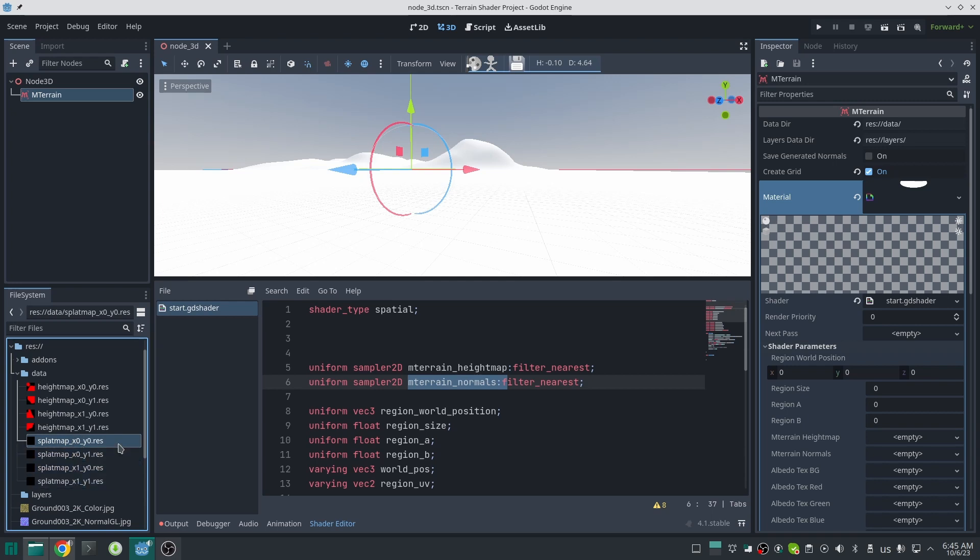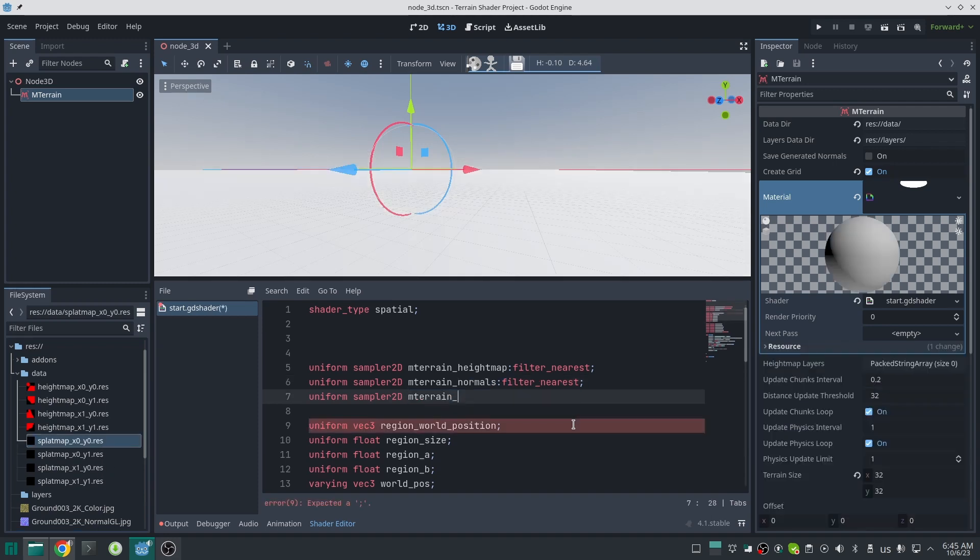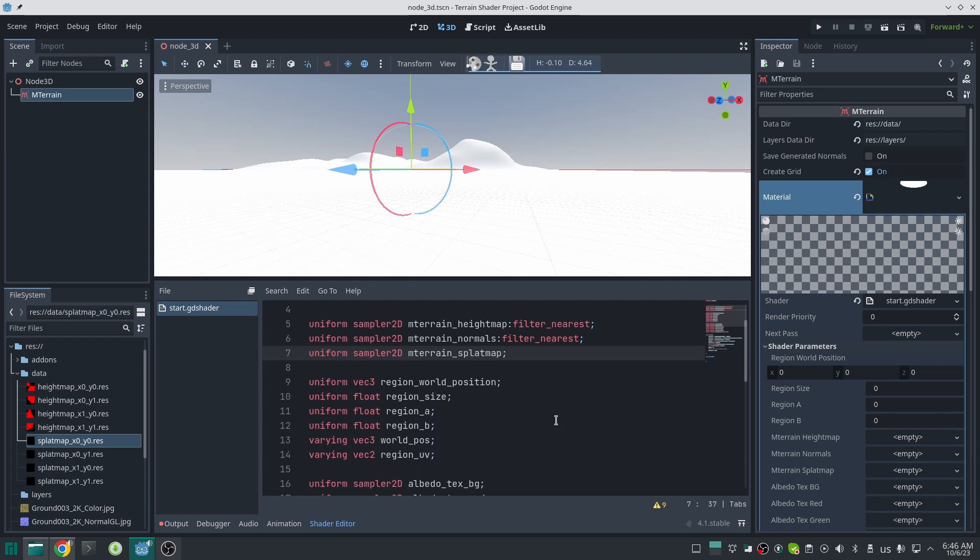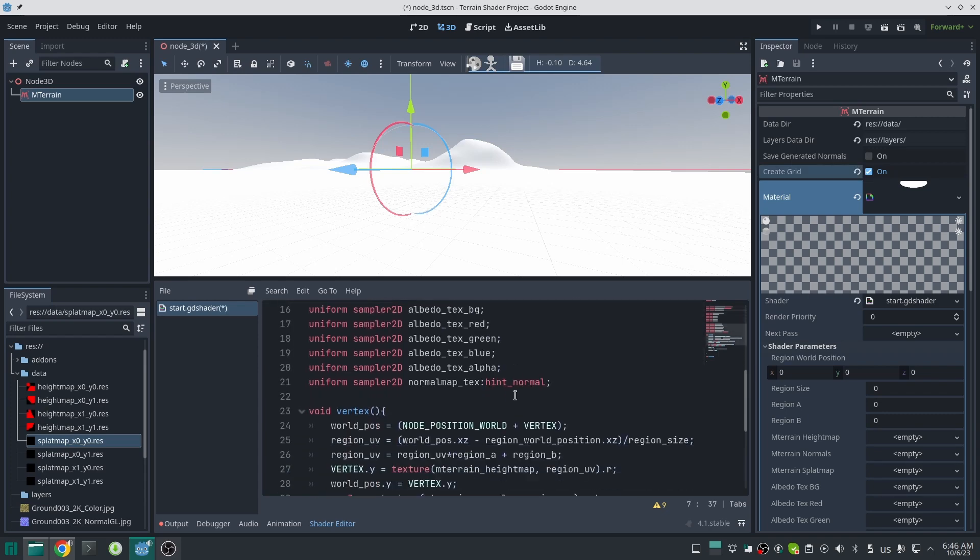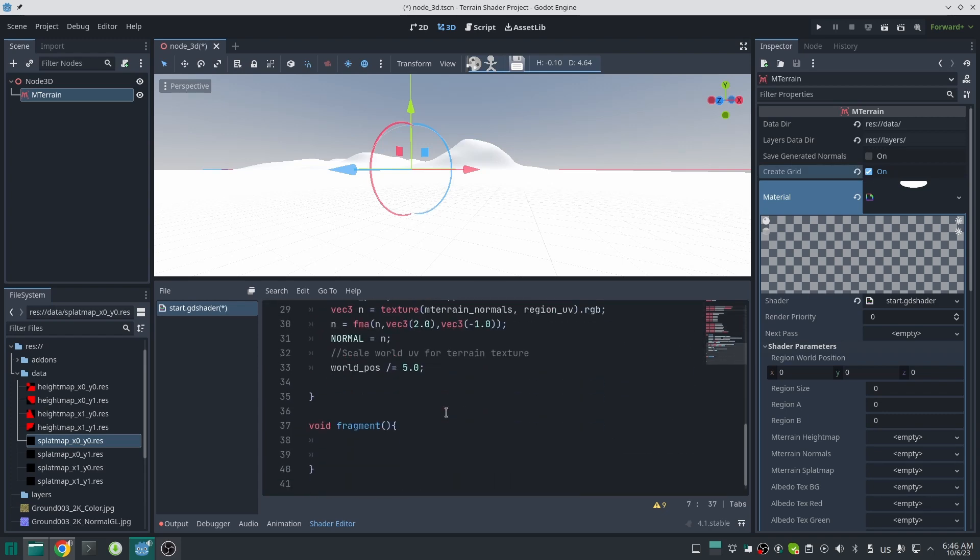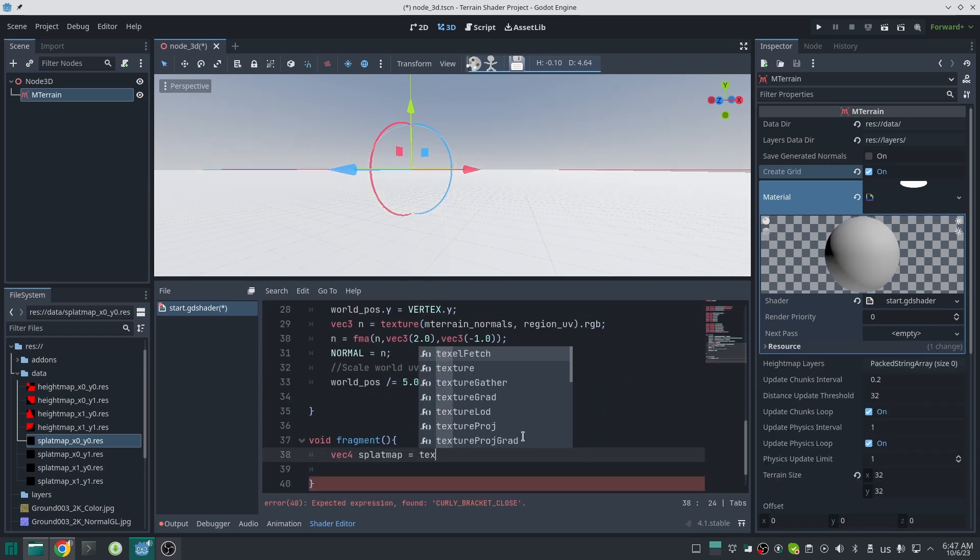To use this kind of texture in your shader code, create a uniform with the same name that you chose for your texture—just add the 'mtrain_' prefix to that. You can import as many textures as you want this way. Now let's sample our splat map. As you know from the previous video, we should sample that with region_uv.